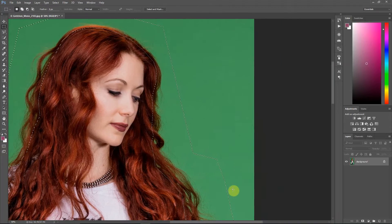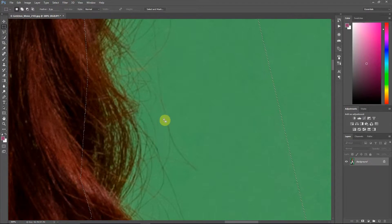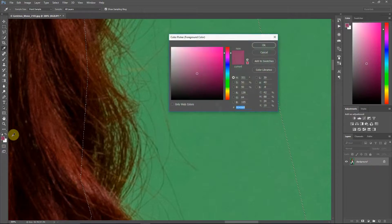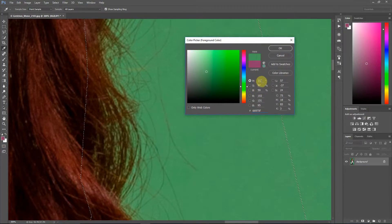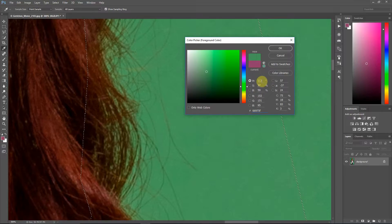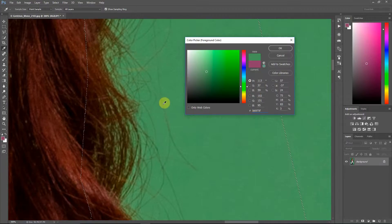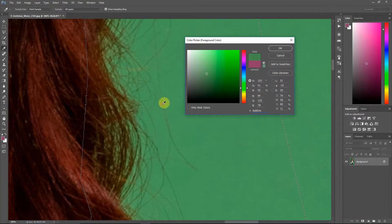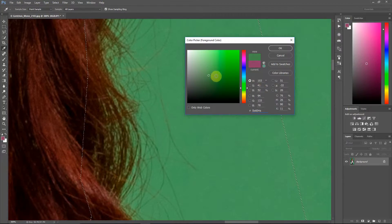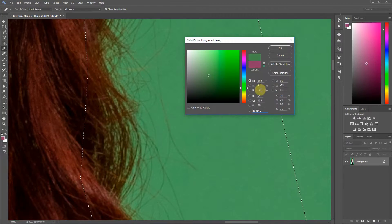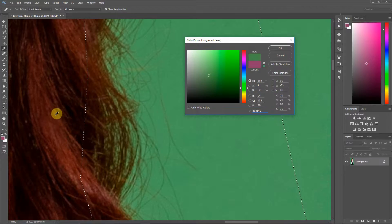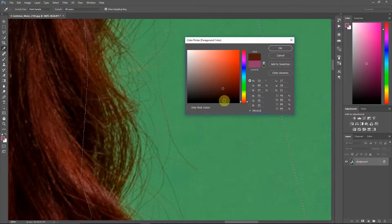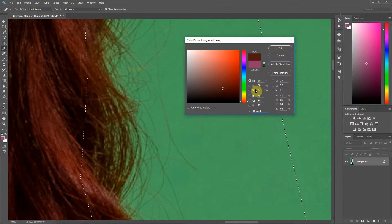Before I actually extract this, I'm going to show you a little bit about what's going on with the color of this hair when it's shot against the green screen. If I take my color sample tool and sample the green screen, you see our hue is 113 with a saturation of 37 and a brightness of 59. If I sample one of these strands of hair, you see the hue is 103, which is still in the green spectrum, saturation of 41 and a brightness of 52.